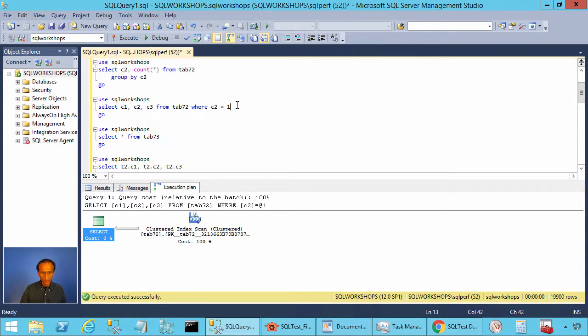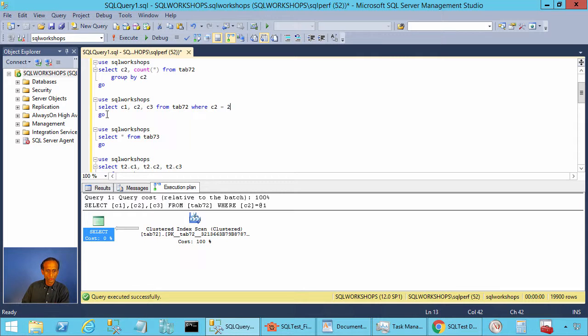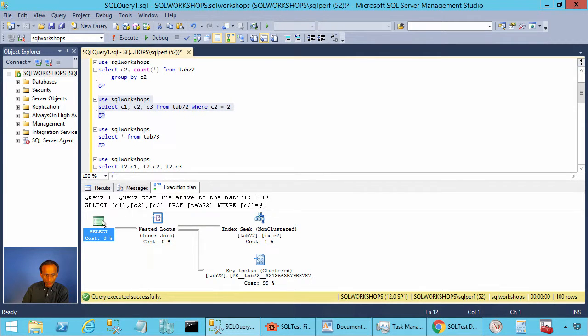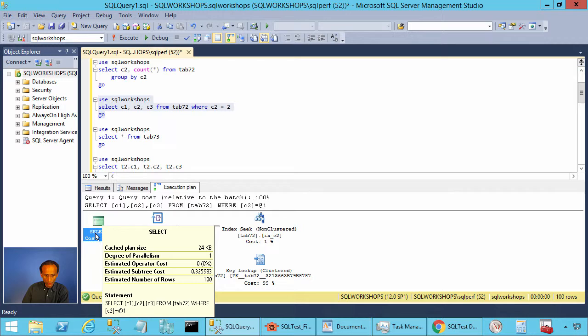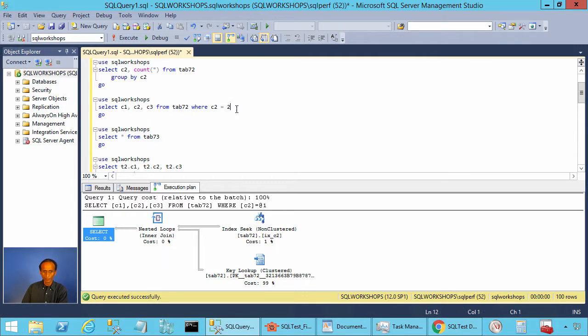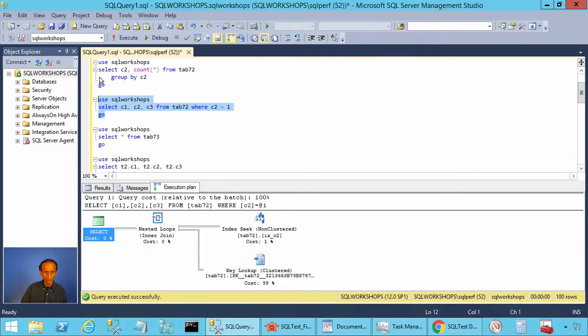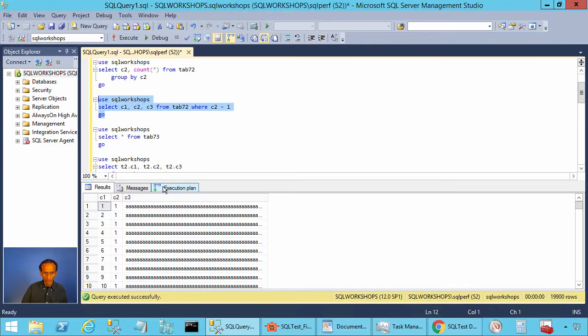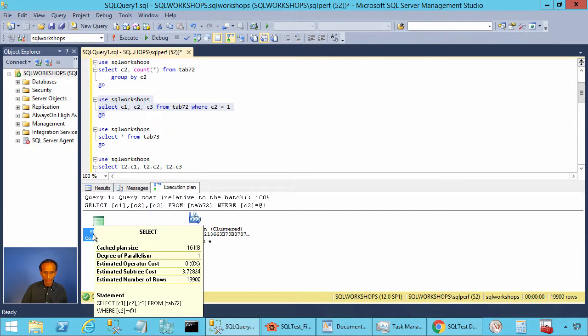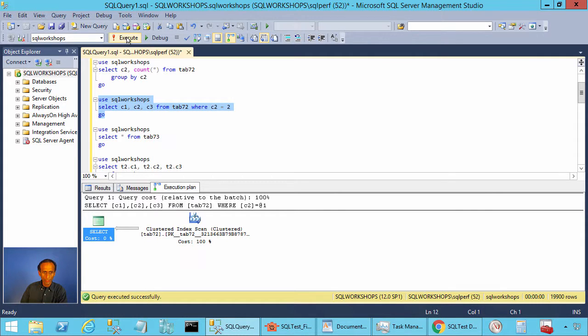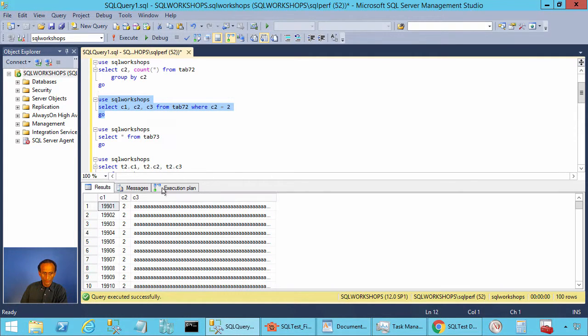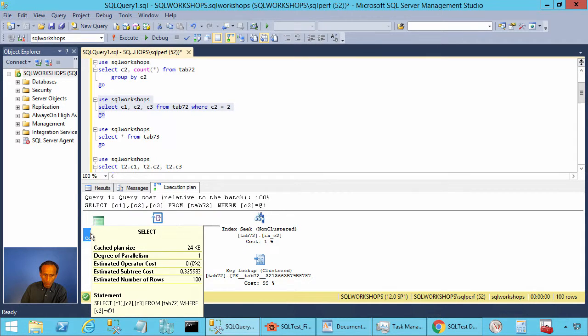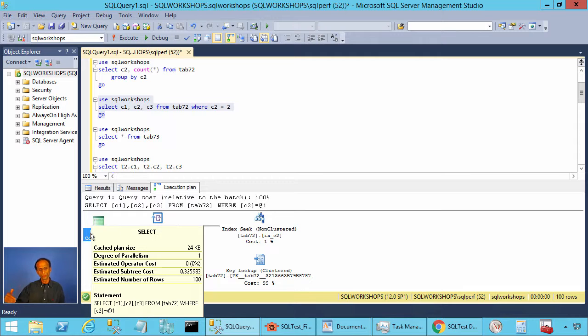But if you change the c2 value to 2 and execute the query, now you see SQL server estimates 100 rows and it uses the index. It does the index seek and a lookup. When you execute with 1, you look at the cost of the query. For a table scan, it is 3.72824 and when you execute with 2, it does the index lookup and the cost is 0.325. For 100 lookups, the cost is 0.325.